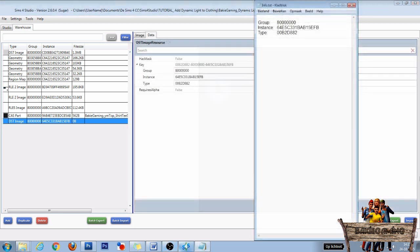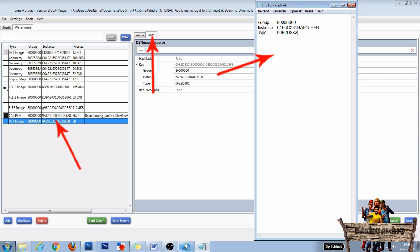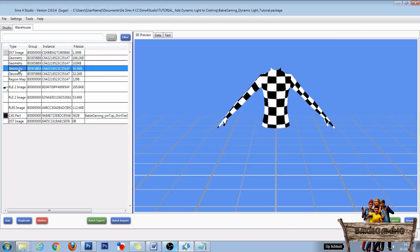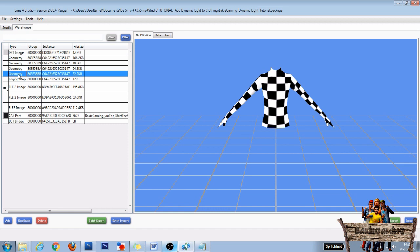We got one last thing to do now and that's linking the emission file to the geometry files by using the numbers we copied from the DST Data tab to the text document. In this case there are only 4 geometry files, but sometimes there could be a lot more. You only need to link the emission map to the geometry files your image is placed on. In this case, to all 4.